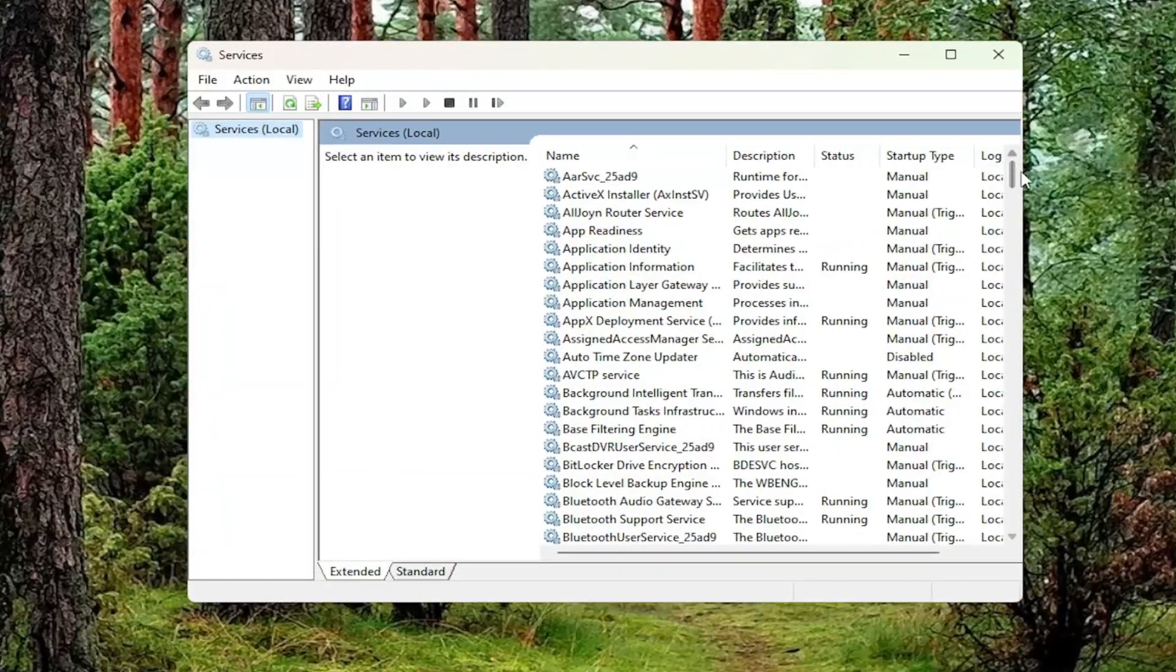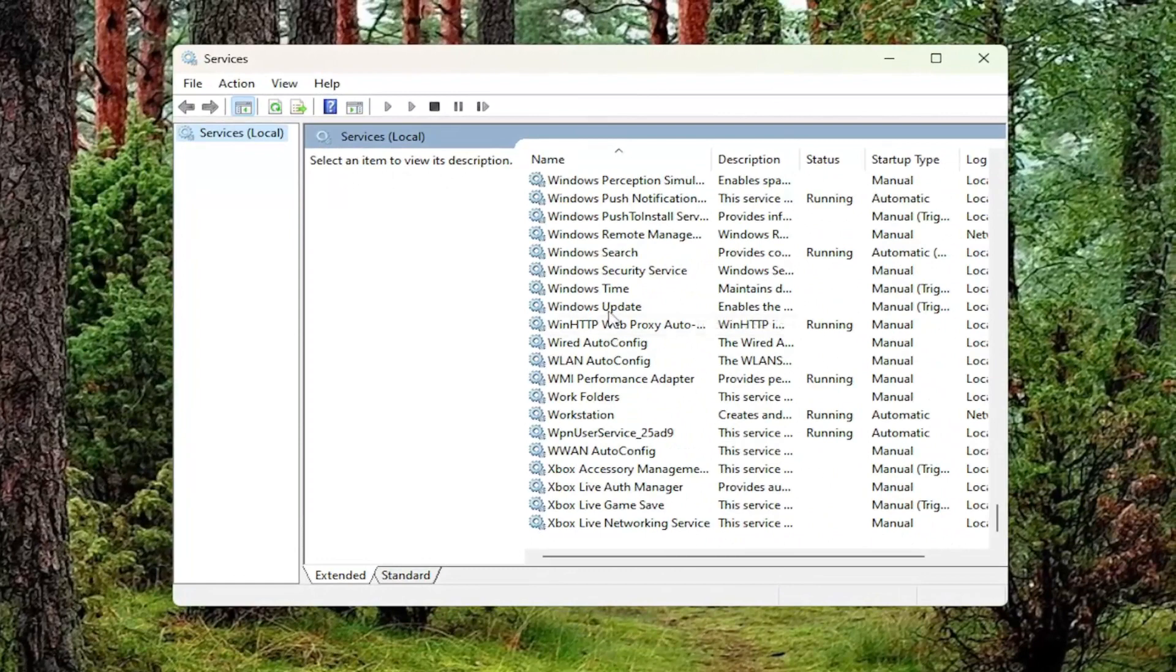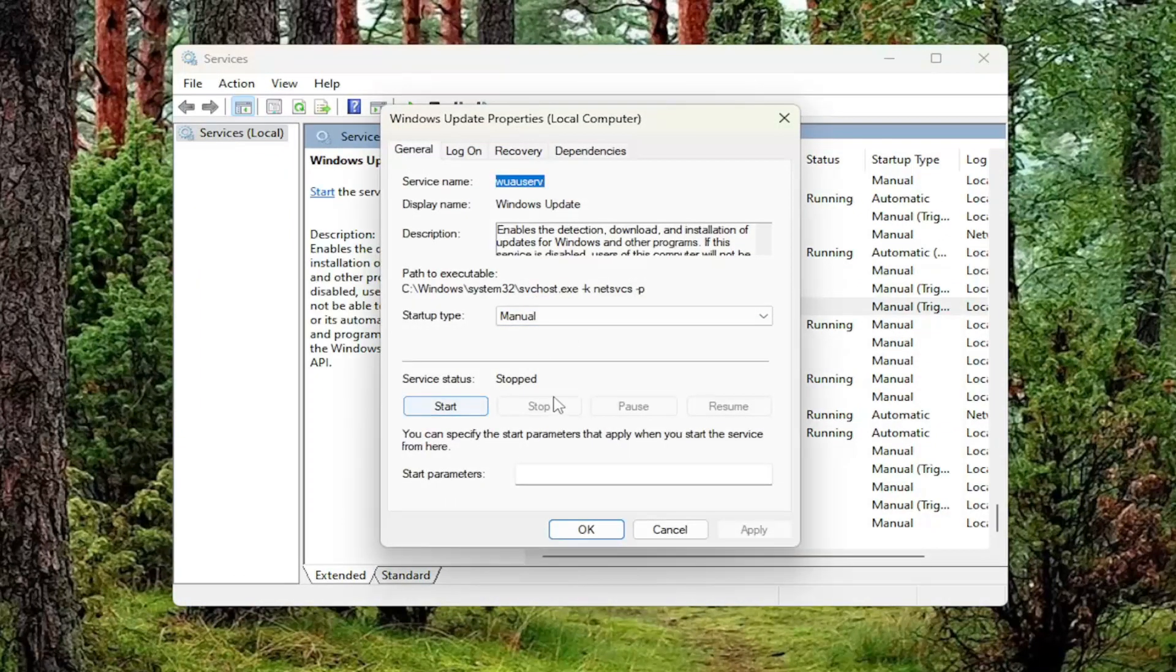And then you want to go down near the bottom of the list and locate the Windows Update service and double click on it. Go ahead and make sure the service status is stopped. If it's currently running, you just go ahead and select the stop button.